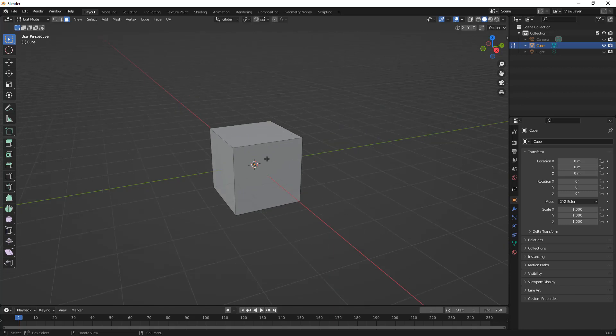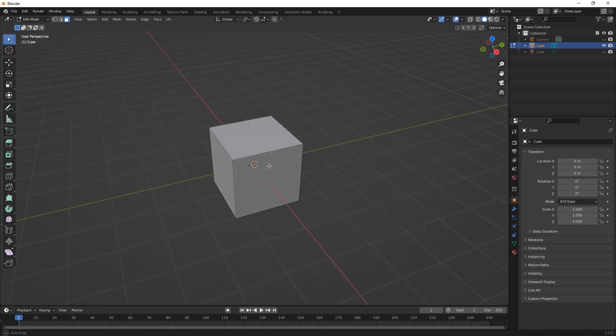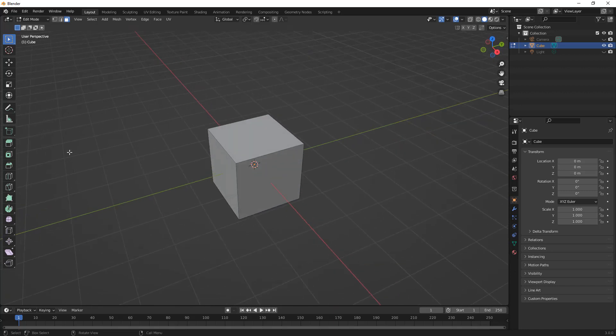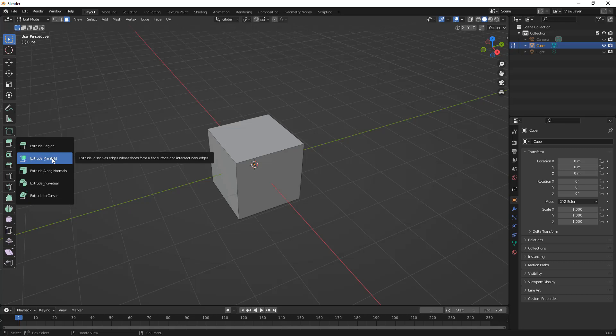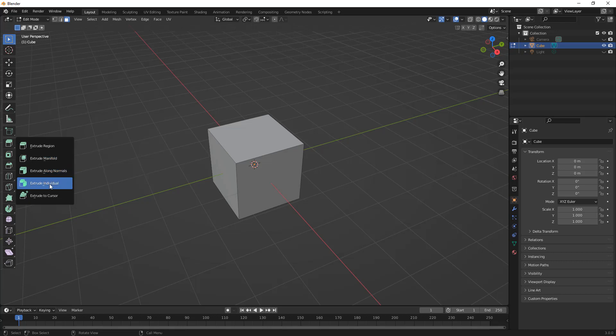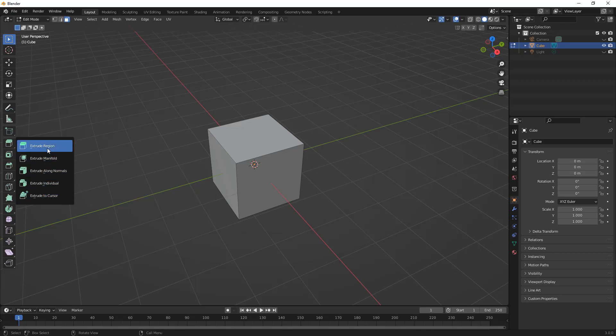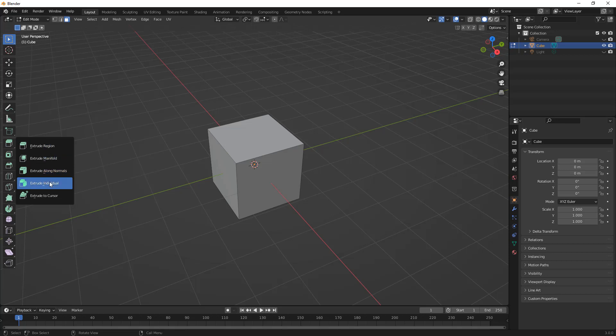Let's zoom in a little bit, and let's notice that on the left hand side, we have extrude region, and there's a small arrow which allows us to hold down the left mouse button. You can see that we have extrude region, extrude manifold, extrude along normals, extrude individual, and extrude cursor. We're going to take a look at three of these: extrude region, extrude along normals, and extrude individual.